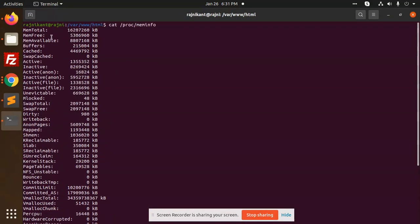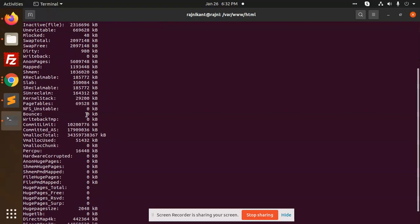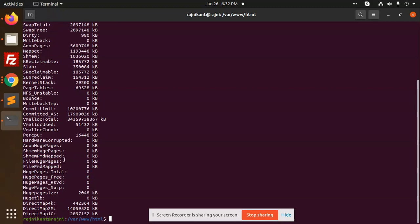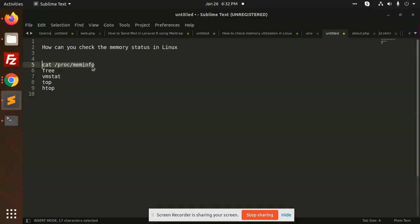Memory total, memory free, memory available, buffer, cache, swap, each and every detail you will get it on right.